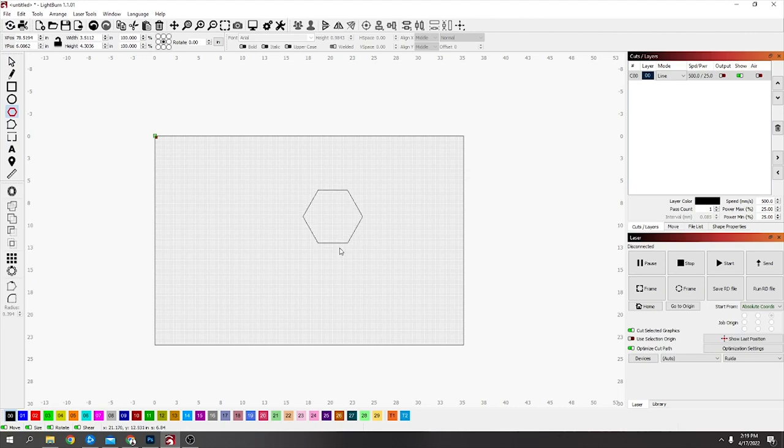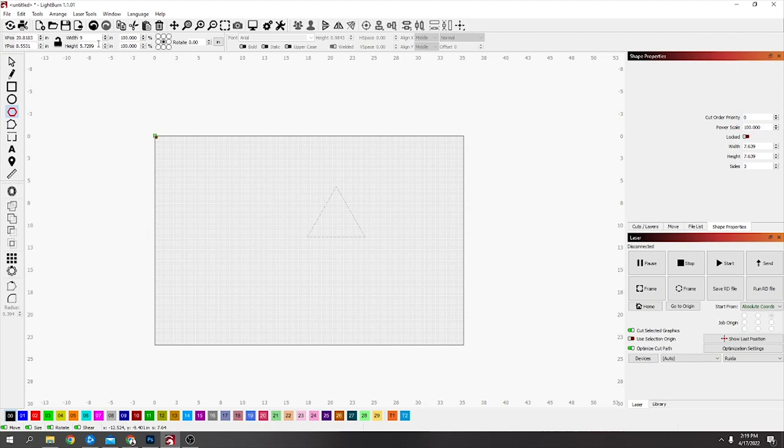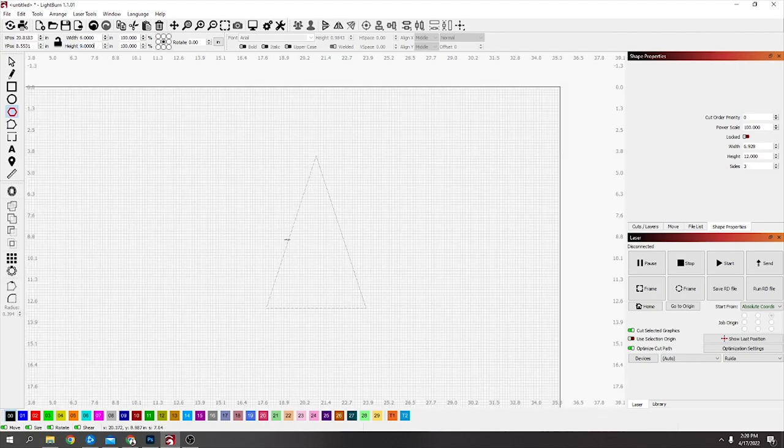First of all, drag out this rectangular polygon and then go to shape properties and turn this down to three sides. I want this roughly nine inches tall and six inches wide.